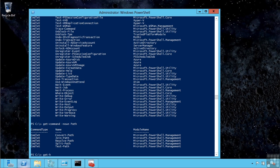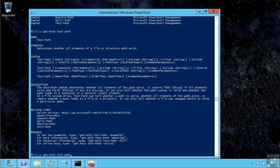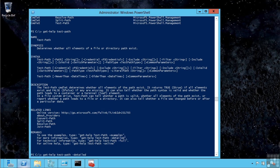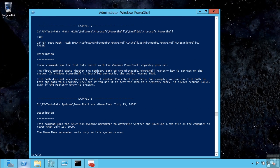I can then get help on different commands, like the test-path cmdlet. It's showing me help on what that cmdlet does. I can get more detailed help by adding the detailed switch, or get examples using the example switch.